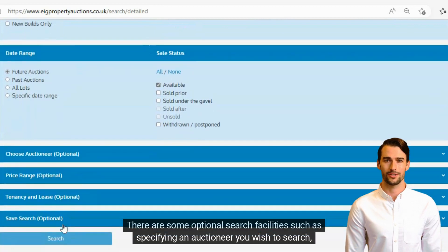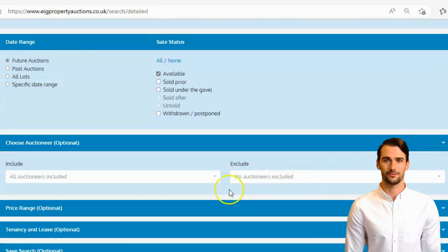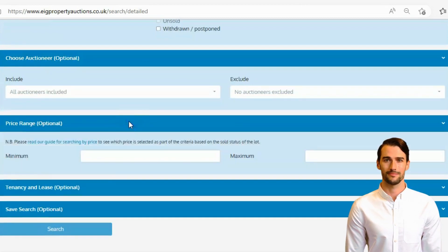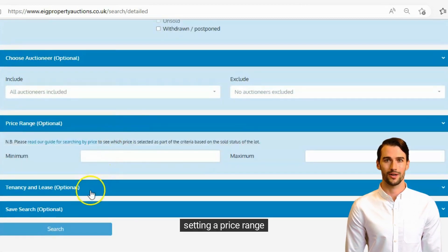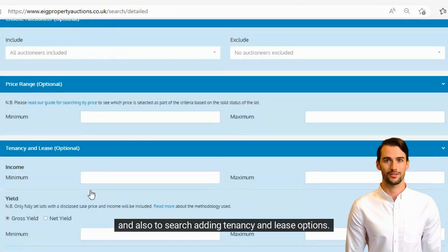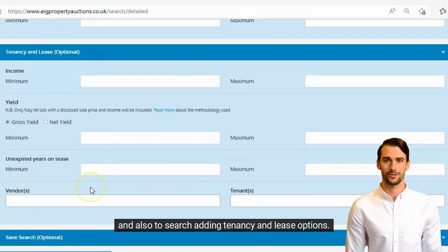There are some optional search facilities, such as specifying an auctioneer you wish to search, setting a price range, and also searching by tenancy and lease options.